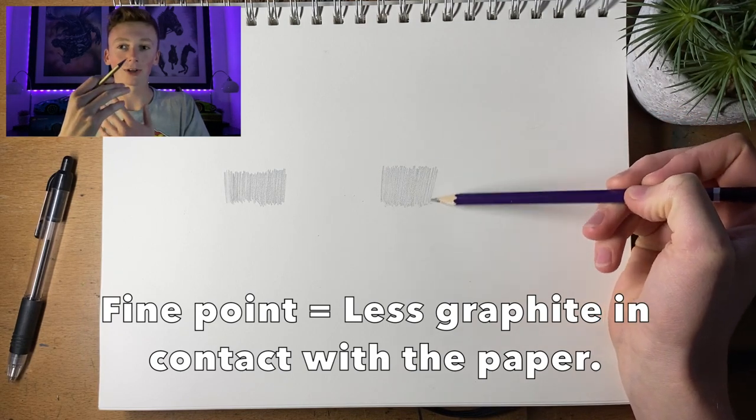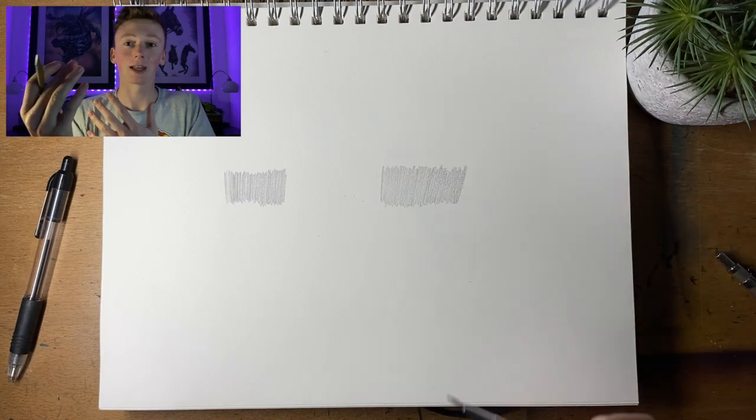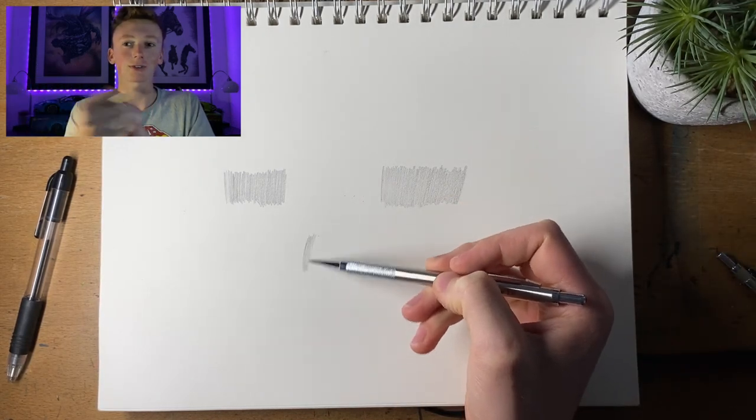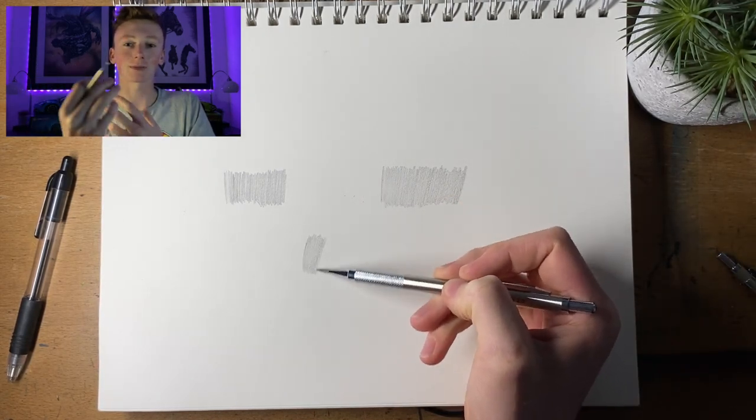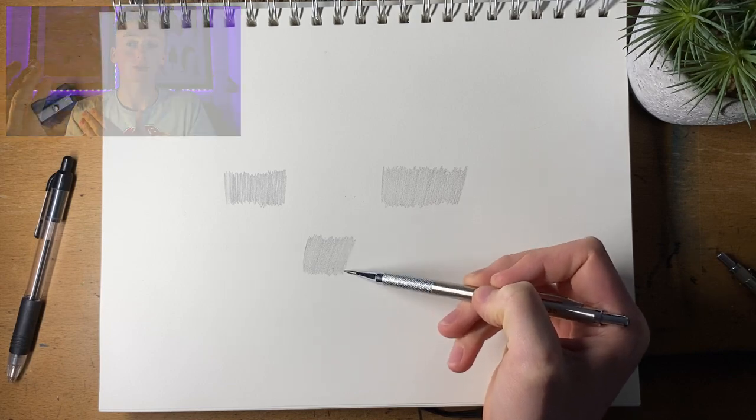However, the chunkier one, the 2mm lead, is actually quite good at shading because obviously the lead is basically as thick as a normal wooden pencil.